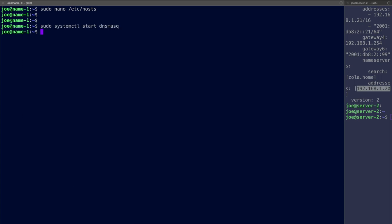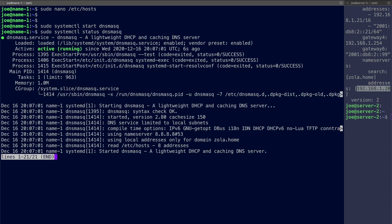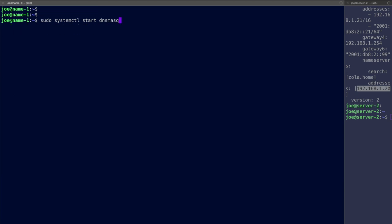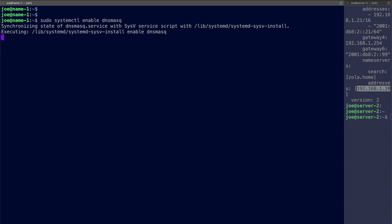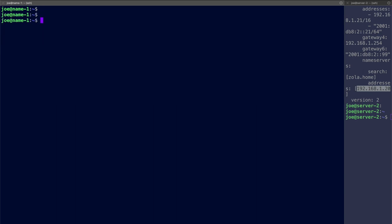No errors there. You can check the status of course. Fingers crossed for green. Okay active and running. And it tells us here we're using the name server 8.8.8.8. Using local addresses only for domain zola.home. All looks good. And so that this will start up on first boot I will enable that service. Okay and that is it.